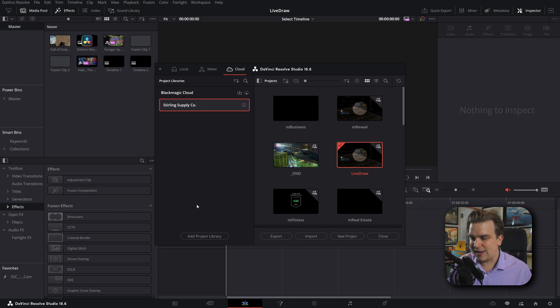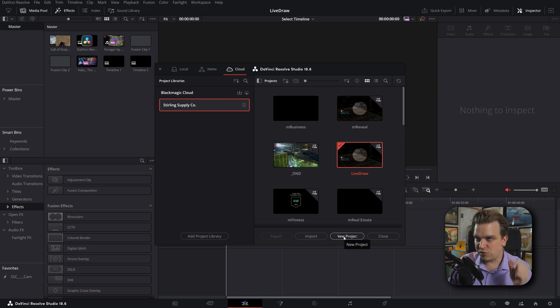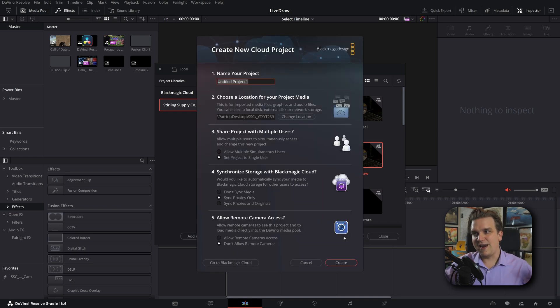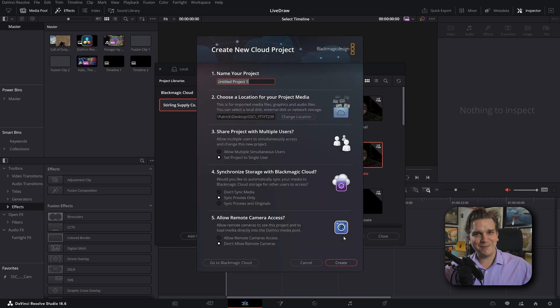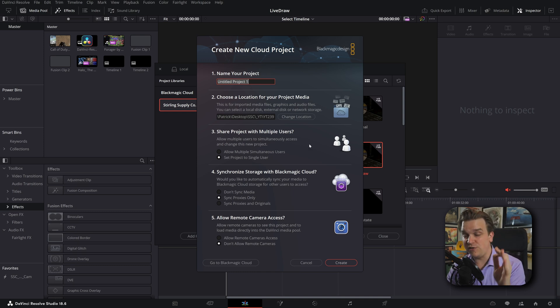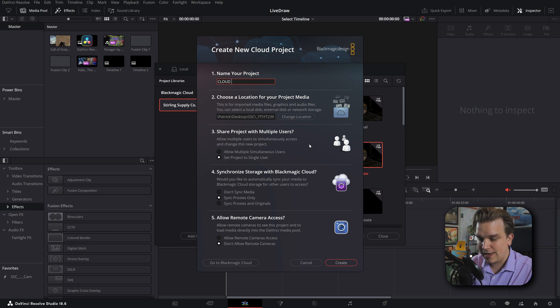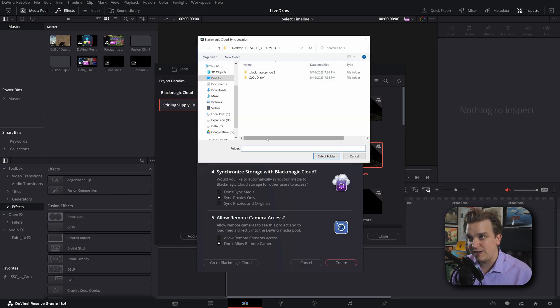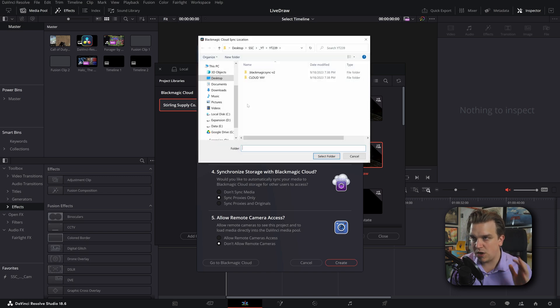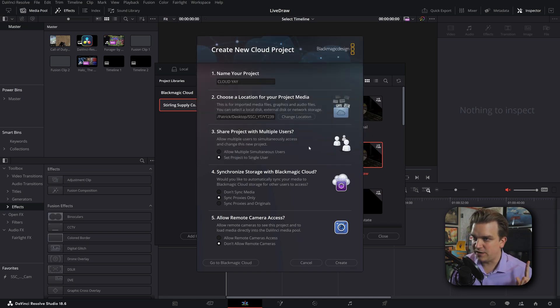You'll view your cloud libraries, and then you just want to click this button to create a new cloud project. I will do that, and instantly we have tons of very cool options. I love options. You get this every time you create a new cloud project, and all of it is very important. You can name this project something like CloudYay. You can choose a location for your media. It's very important to keep things organized, so choose a specific folder you want for this project.